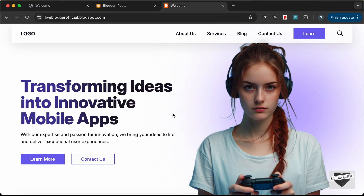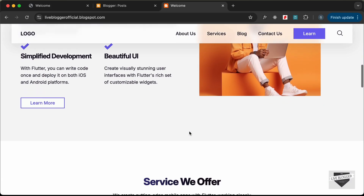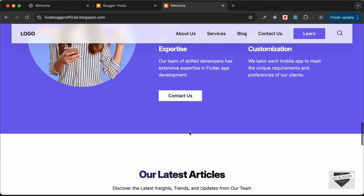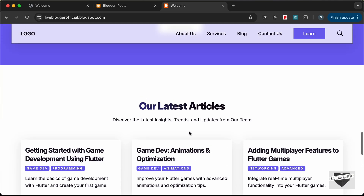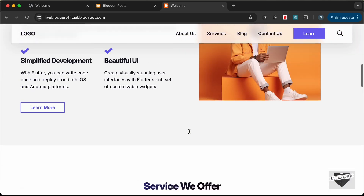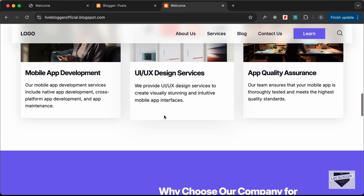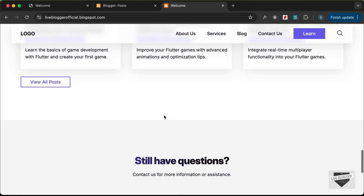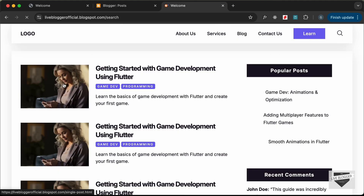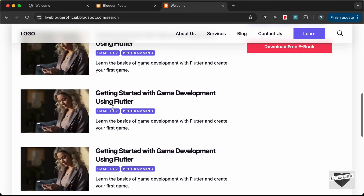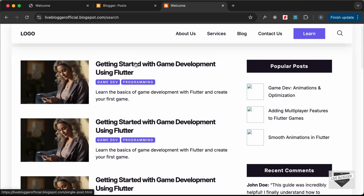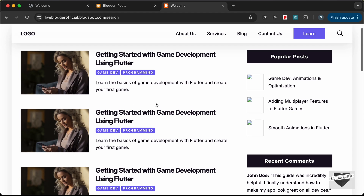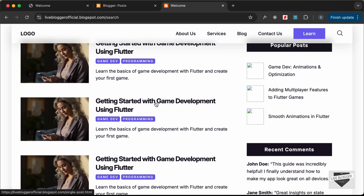Hi everybody, welcome to Live Blogger. In this tutorial series we have been creating a website using HTML, CSS and JavaScript. We are in the process of converting this design into a Blogger website. Right now we have the home page displayed, and if I click on 'View All Posts' we have this design. Instead of these static data we need to display the actual post data, so we'll do that in this video. Let's get started.